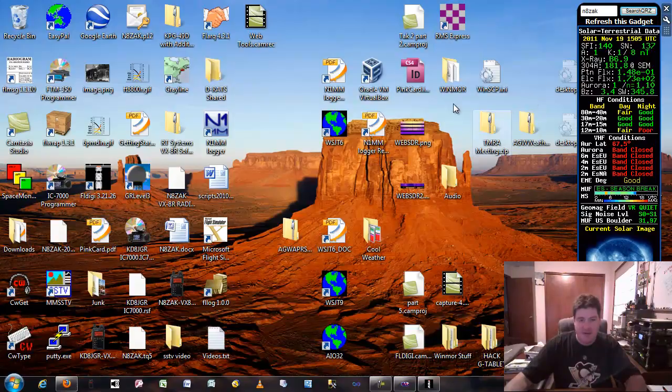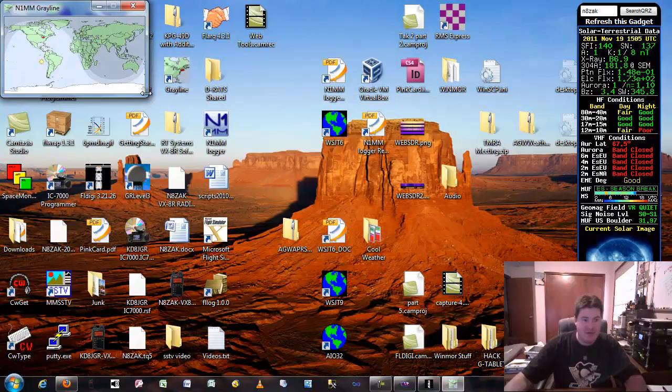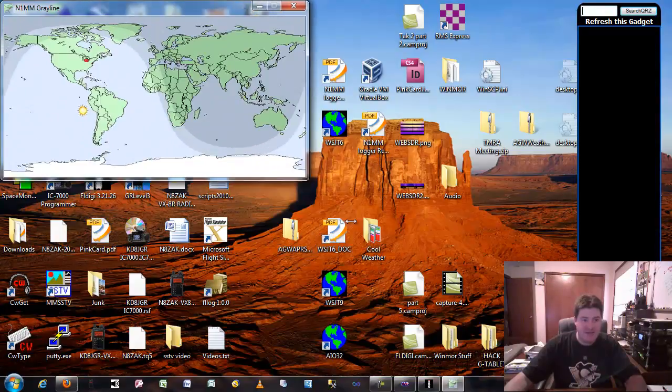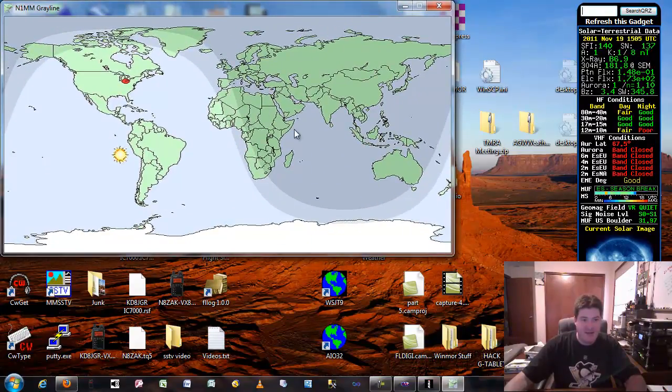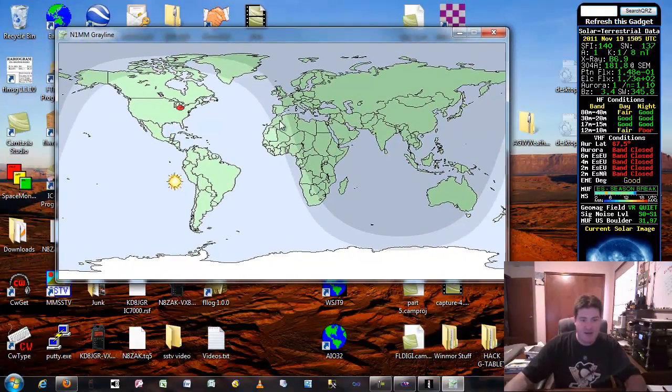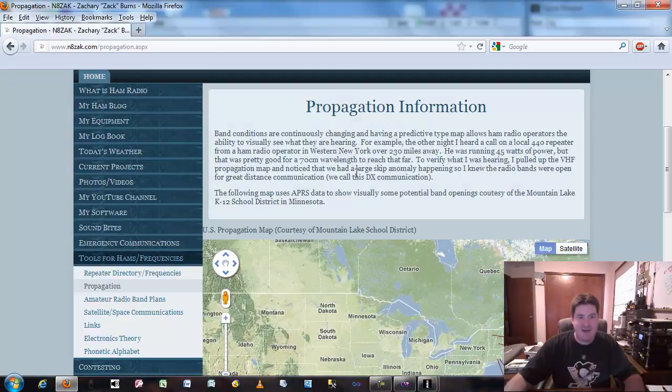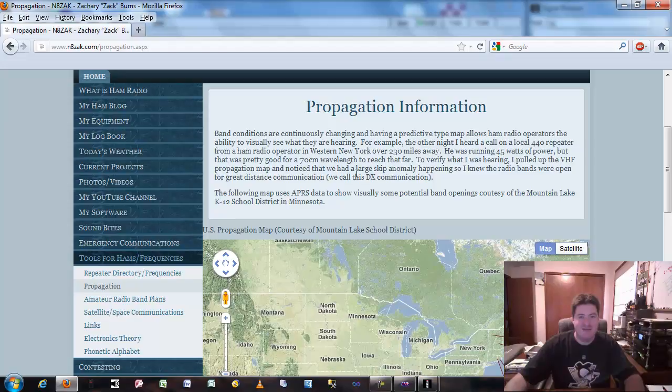There's also a couple other pieces of software too, and this might help if you want to know where the sun is and what we call the gray line right here. Again, my name is Zachary Burns, November 8 Zulu Alpha Kilo, and I'm saying 73.